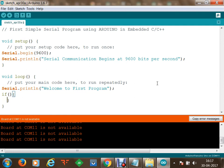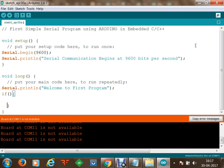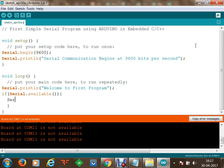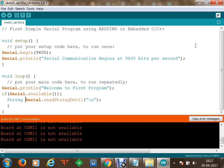This time we are going to read some data from the serial. If serial.available() — we will check if serial data is available, meaning if somebody has sent data to the serial. Then we are going to read a string using Serial.readStringUntil(), reading until a newline character ('\n') is found. We store this string in a variable of type String called 'code'.